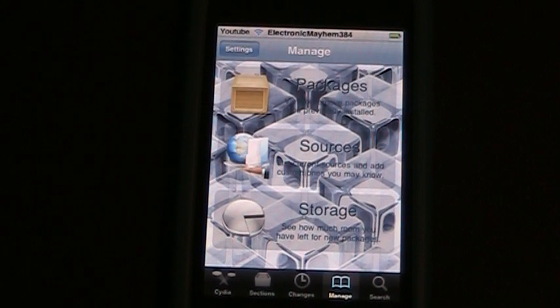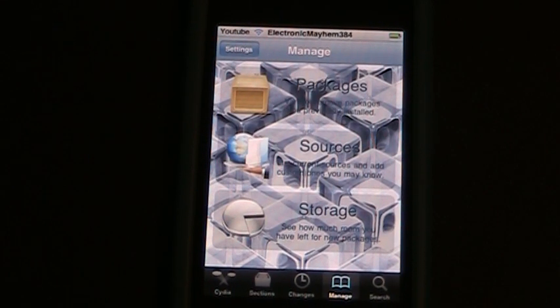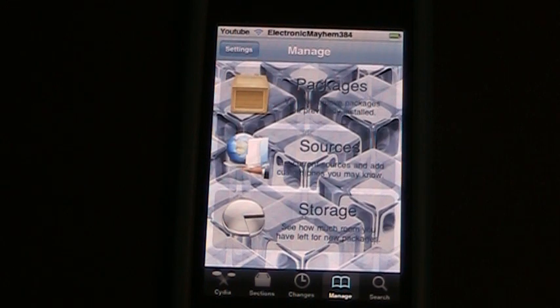Hey guys, this is Electronic Mayhem 384 and in this video I'm going to show you a package that you can download that will allow you to put a passcode on applications.